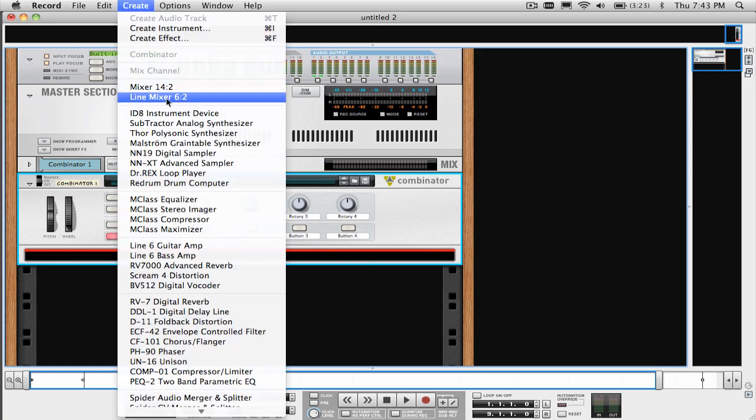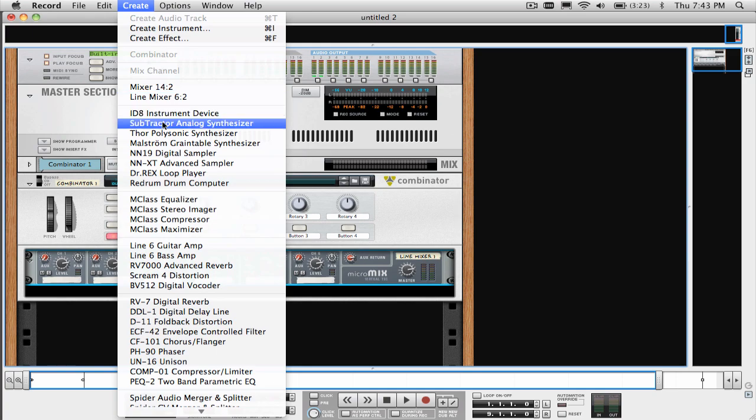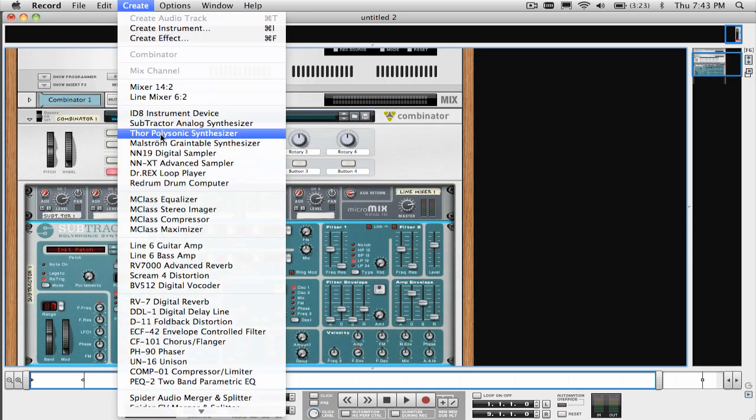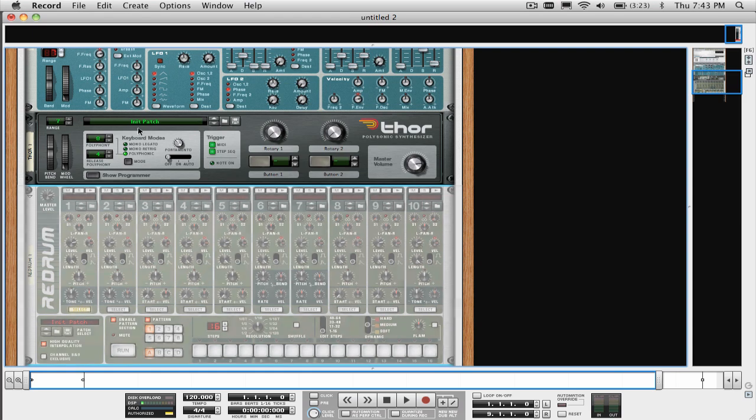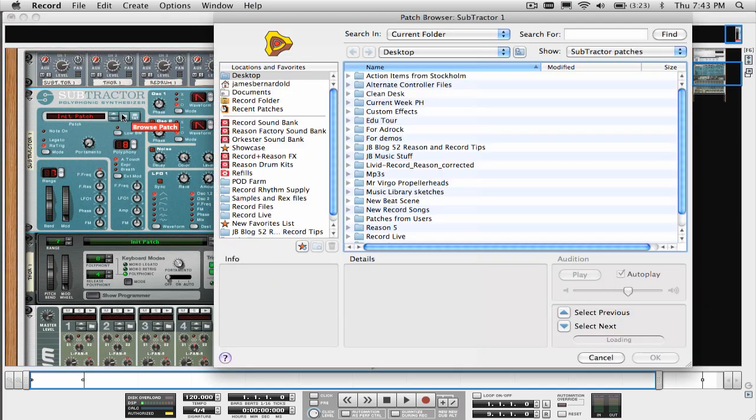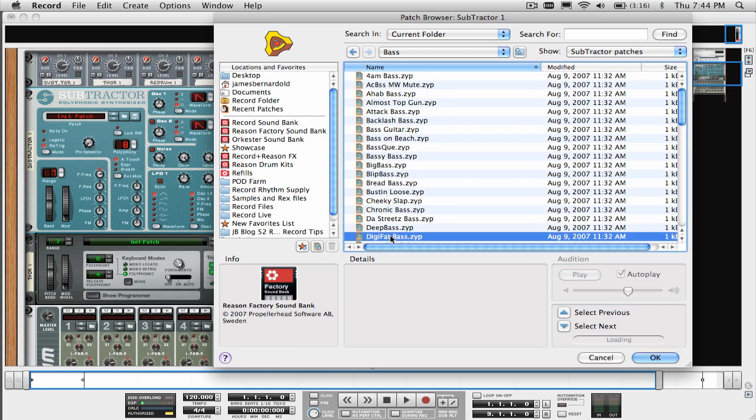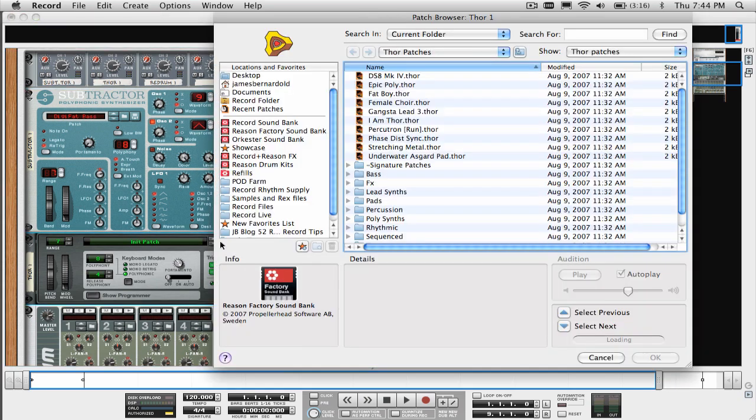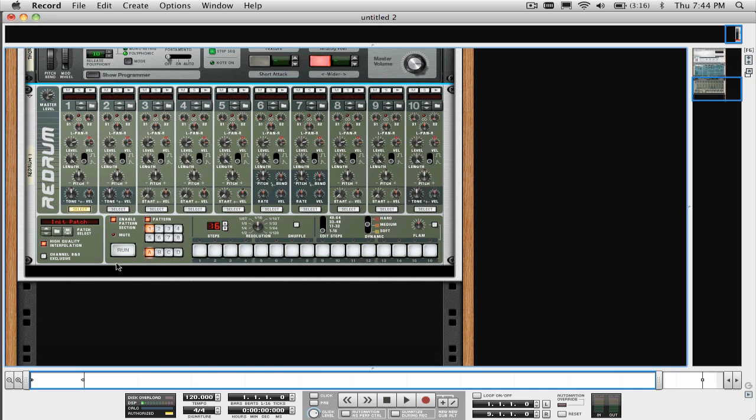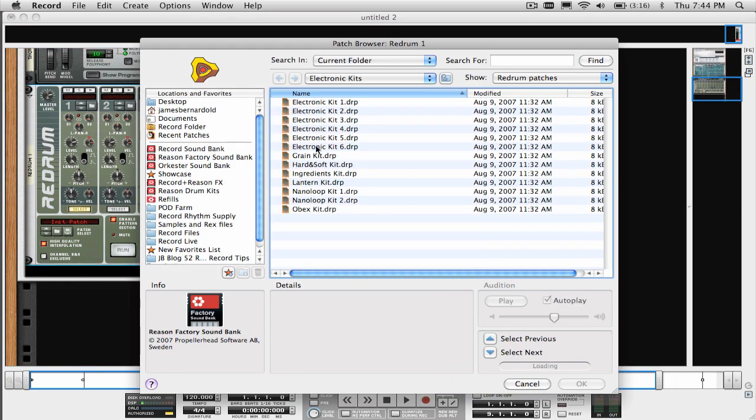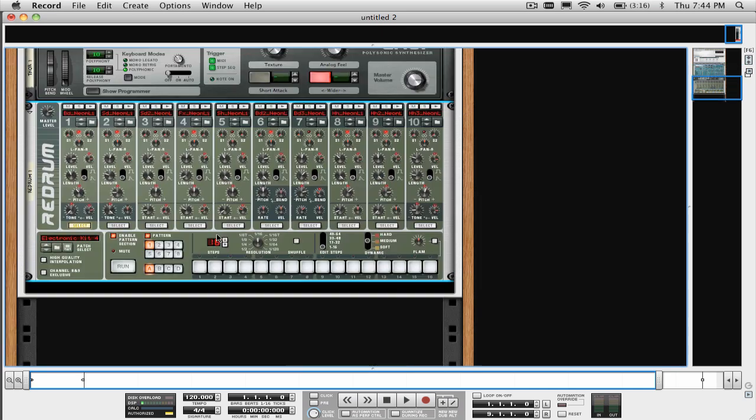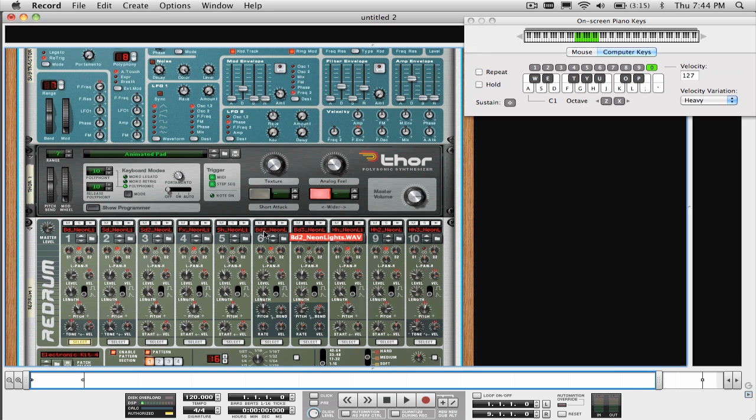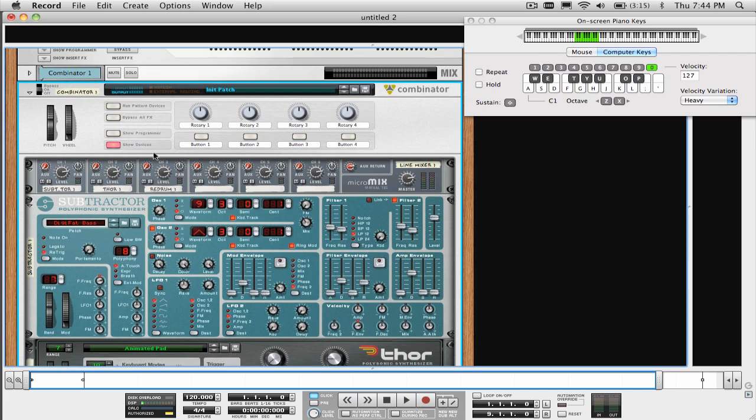We're going to start by creating a subtractor, a Thor, and a re-drum, and select some preset patches for those devices. If I were to play my controller keyboard right now, you can hear that all three of those devices are being triggered, which is not really what we want. What we want is the subtractor bass sound to be on the left-hand side of the keyboard, and to stop playing at the B key just below middle C, and then the pad sound to be on the right-hand side of the keyboard from middle C up.